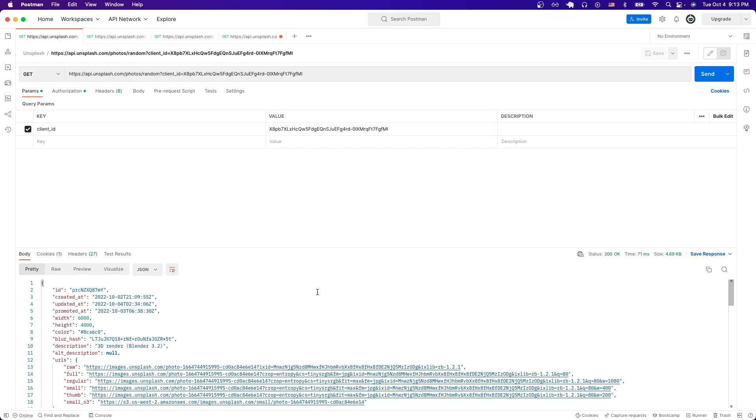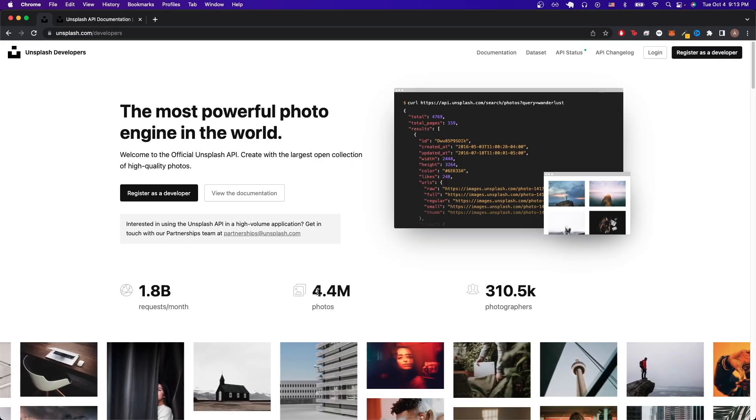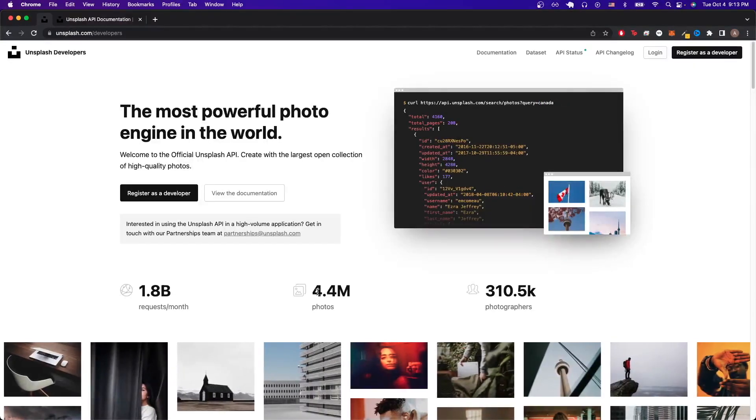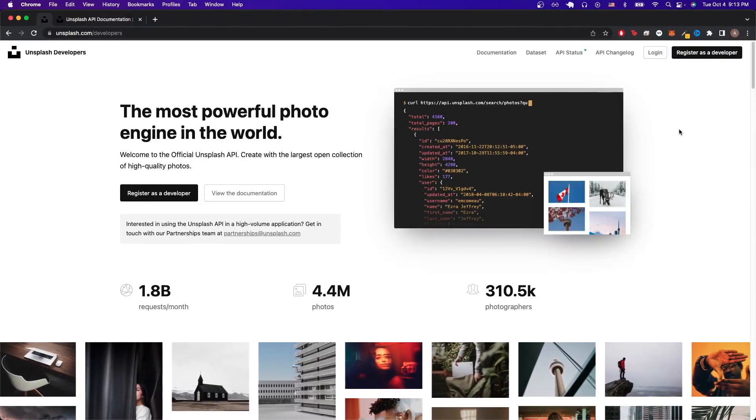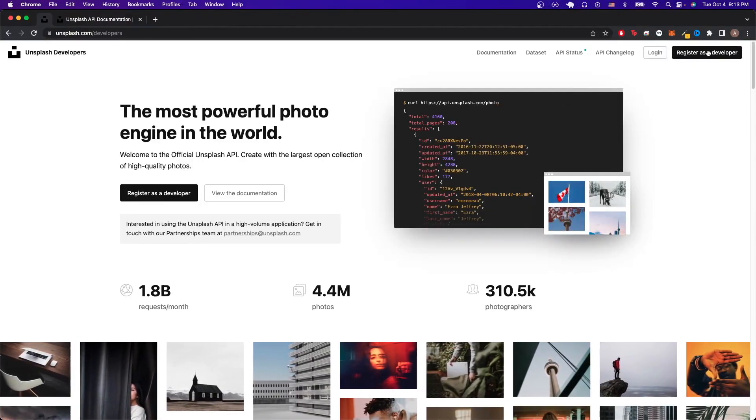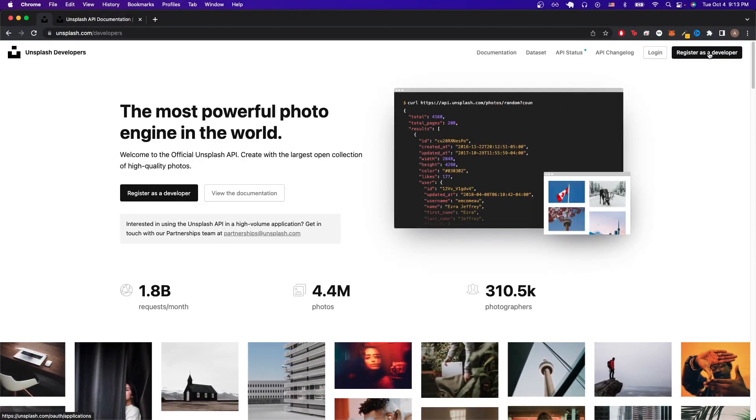To be able to make your own Unsplash API calls, the first thing we need to do is register for an account, which we can do by going back to the link that I have here. Once we're on this page, just click on this button that says register as a developer.